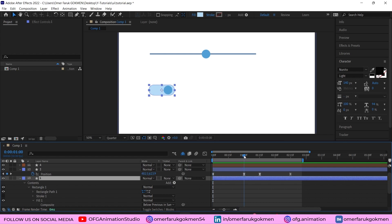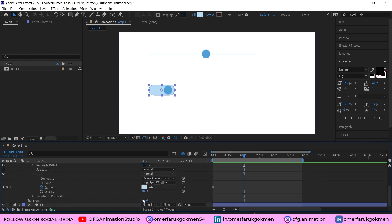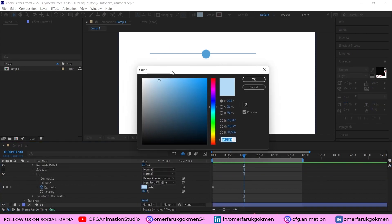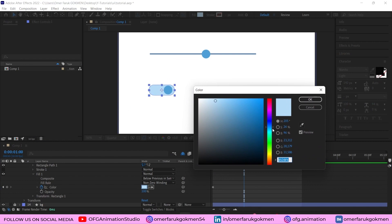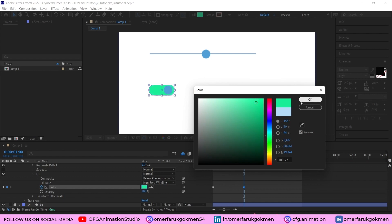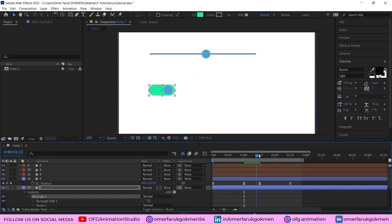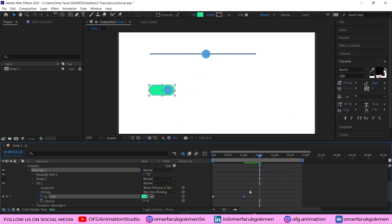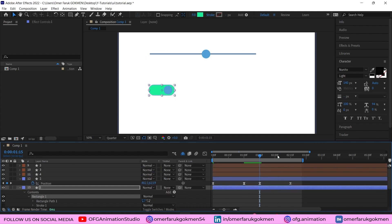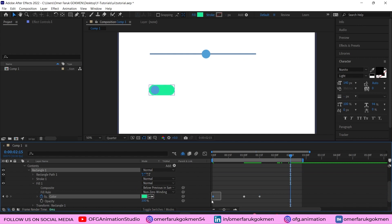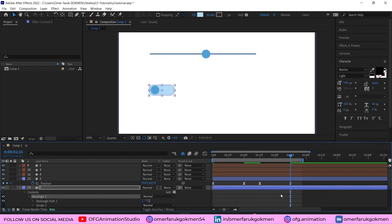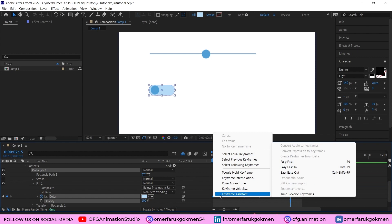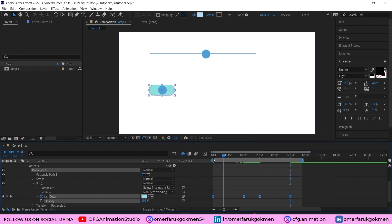Move along the timeline and change the color according to your wish — for instance, I want to select a green color. We need to use the same color for this keyframe, and the last keyframe should also be the same. Select all the keyframes and create easy ease keyframes.